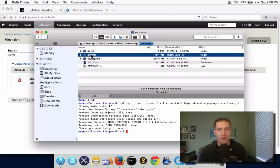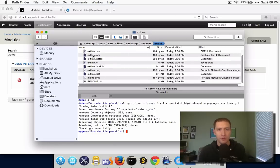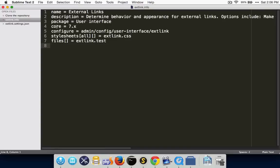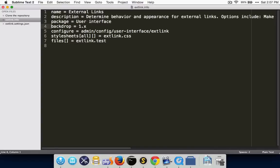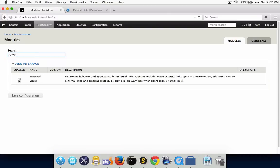The first thing we need to do is open up the .info file for the external link module. Inside of here, we just need to change the line that says 'core = 7.x' to 'backdrop = 1.x'. You can in theory support both Drupal 7 and Backdrop at the same time, but for a lot of reasons that's not actually a very good idea. So we're going to remove the 'core = 7.x' line and add the 'backdrop = 1.x' line. Now if we go back to the modules page and reload, you can see that you can turn on the external links module.